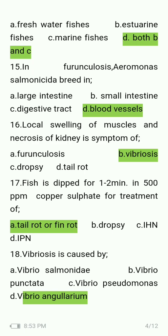Vibriosis is caused by Vibrio salmonicida, Vibrio punctata, Vibrio pseudomonas, or Vibrio anguillarum? The answer is Vibrio anguillarum.